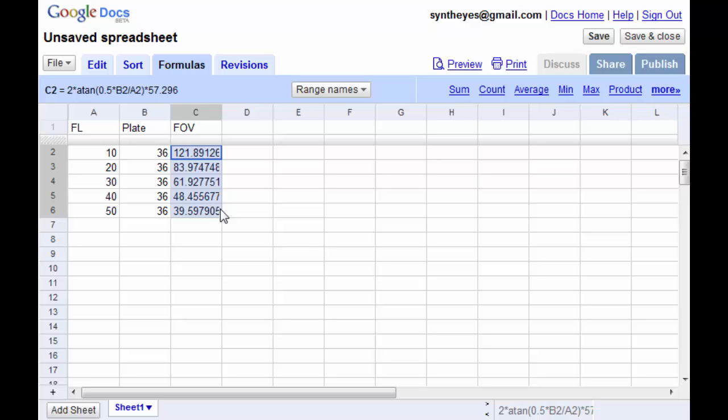Now we need to convert back to degrees again. Now we have back a nice little set of field of view values. So that's what it's doing internally when you want to give it some field of views.